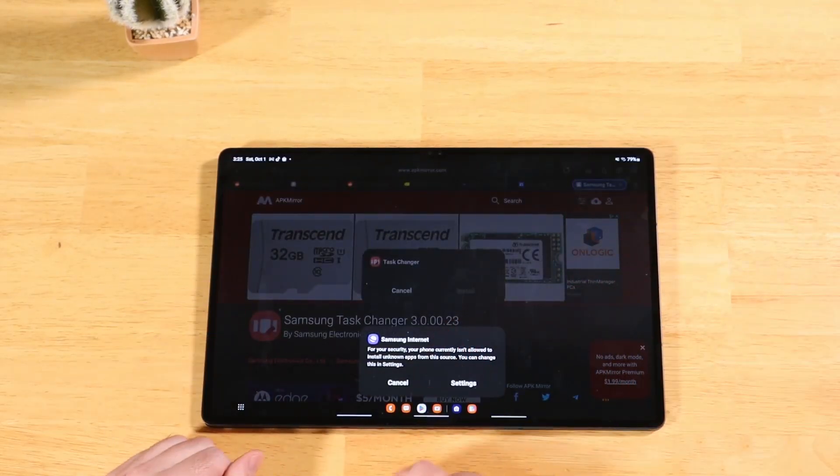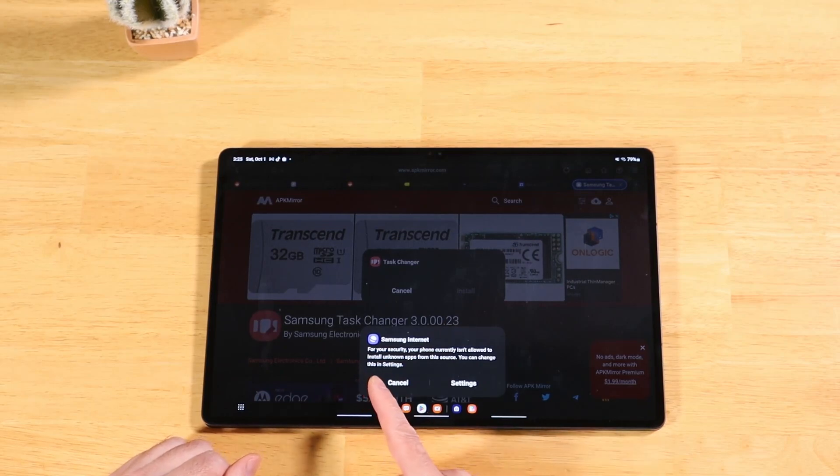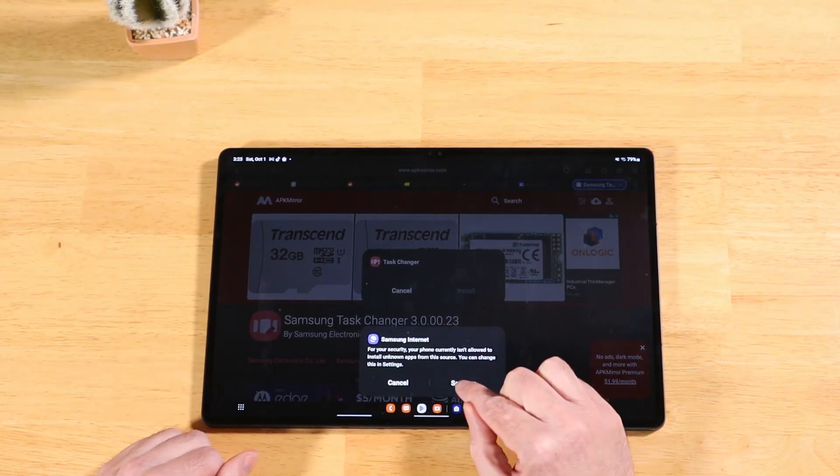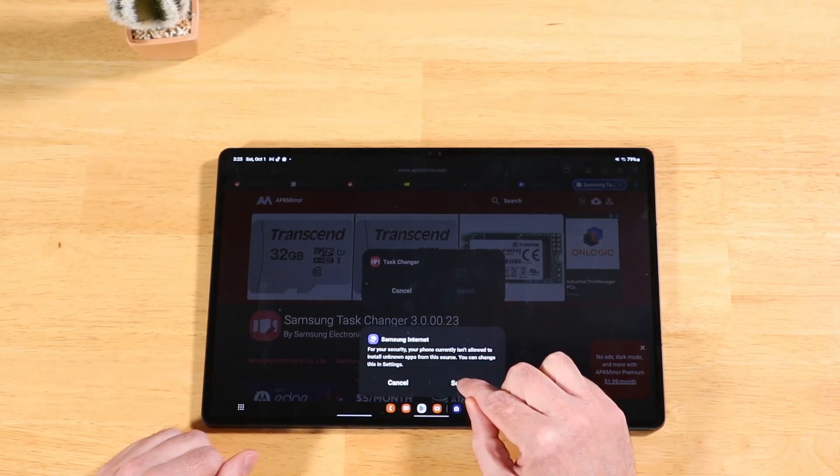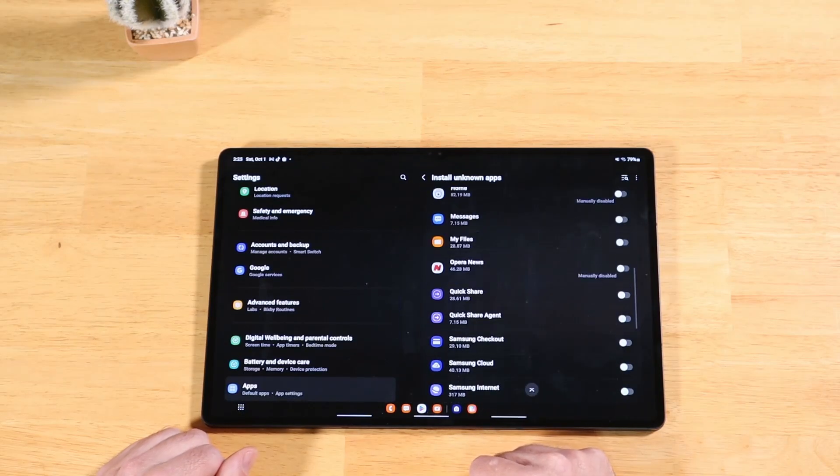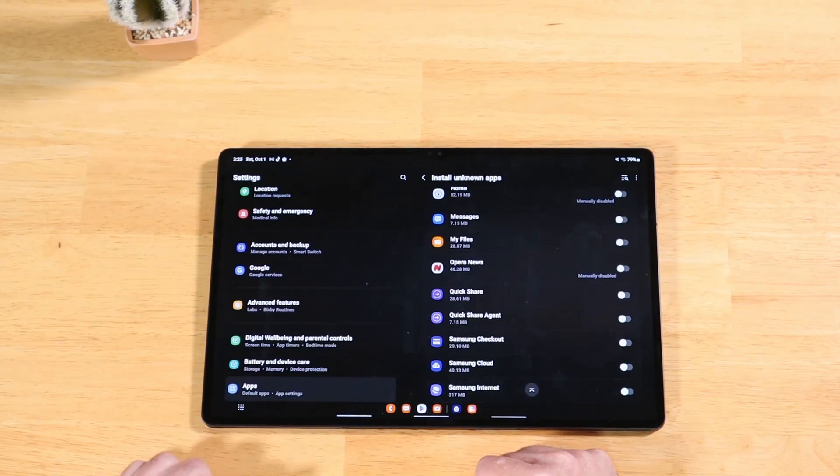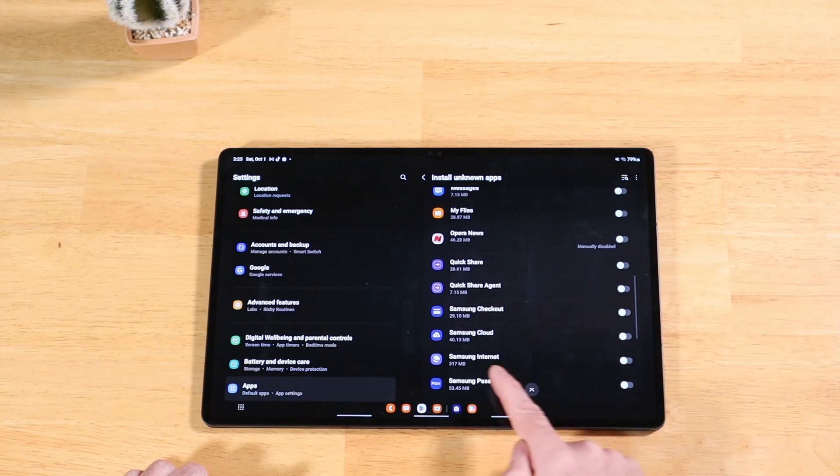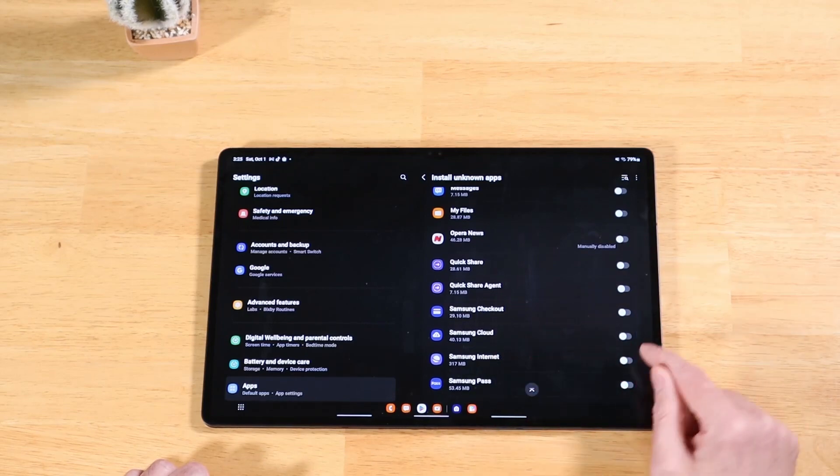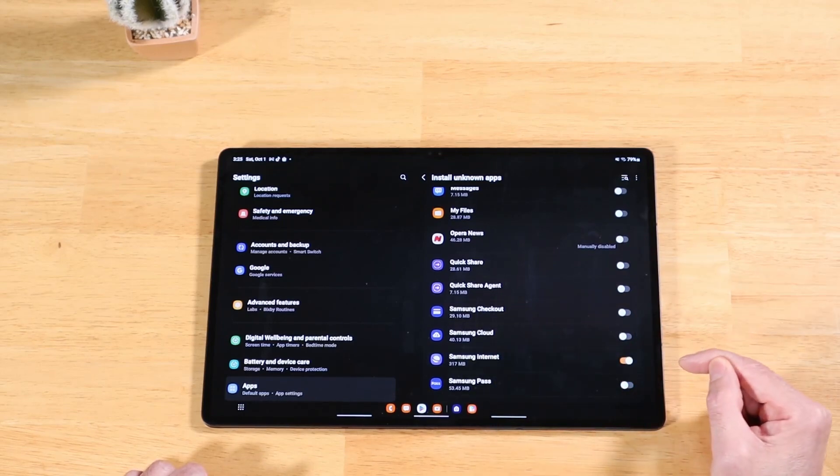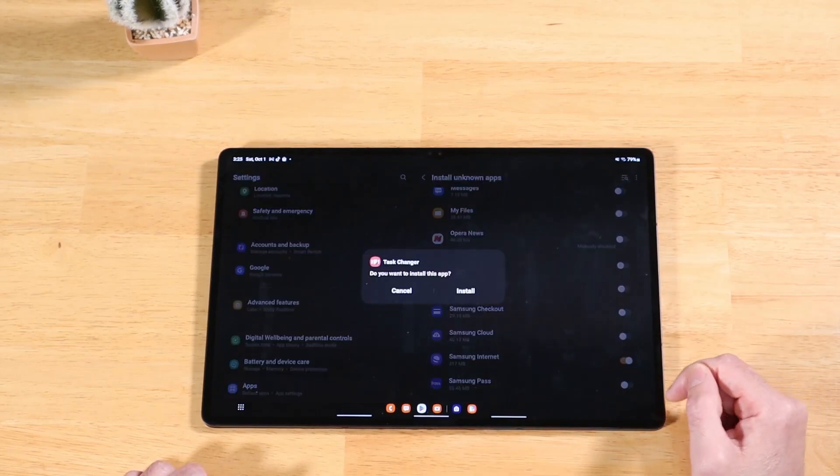What it's letting us know now is that for our security, this file has been blocked, but we can change that. We're going to open up settings. It's going to take us there. Now remember we were using Samsung internet. So all we have to do is on Samsung internet is turn this toggle on.